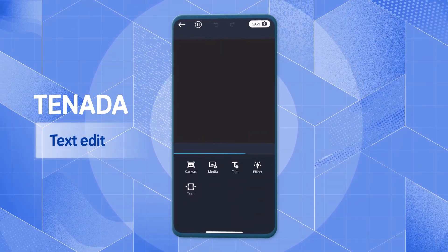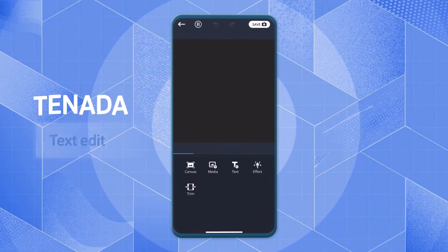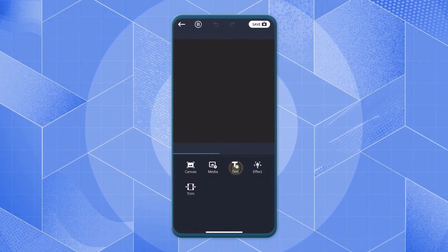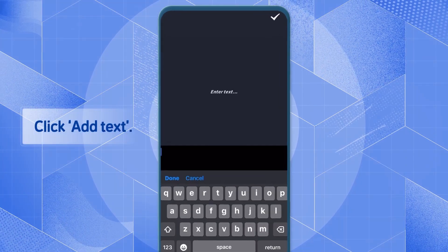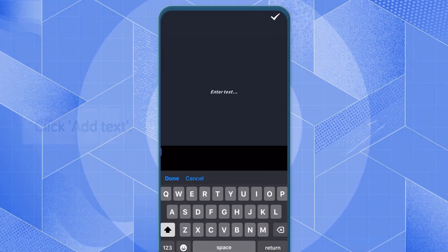Let's learn how to edit text in the Tenata app. First, click Add Text to add new text.